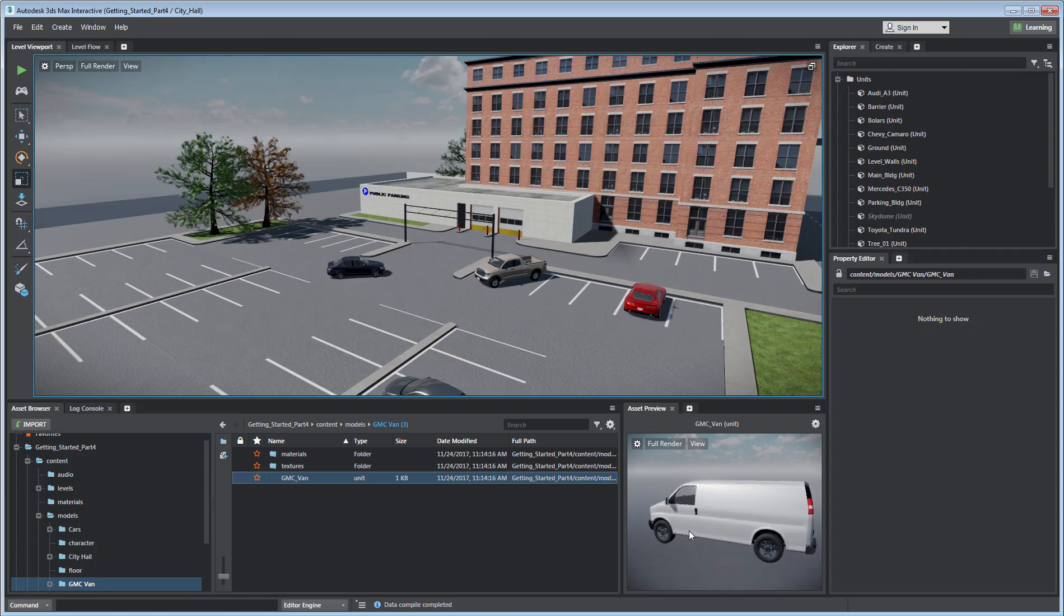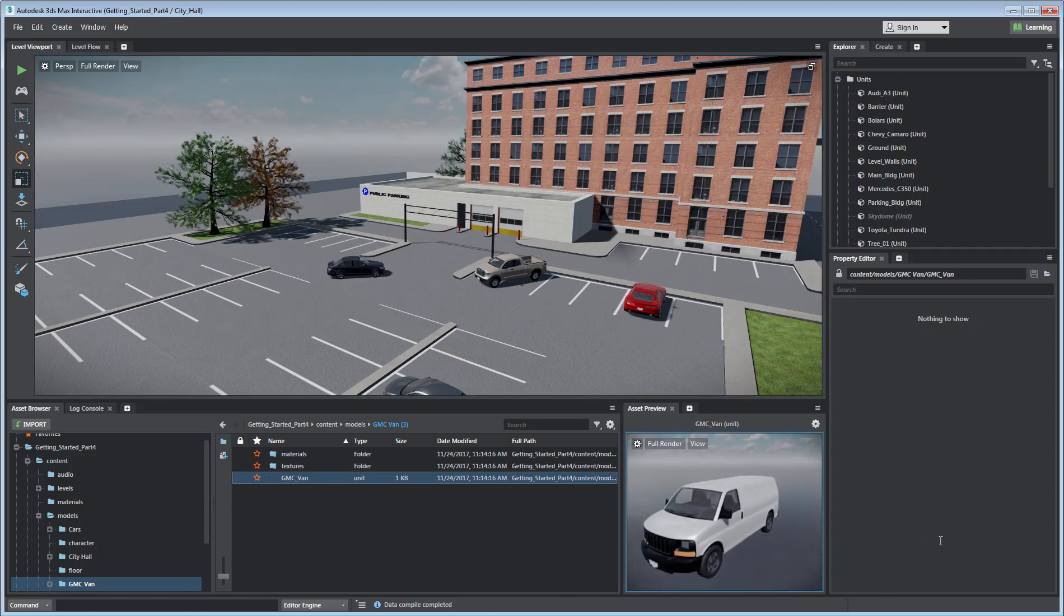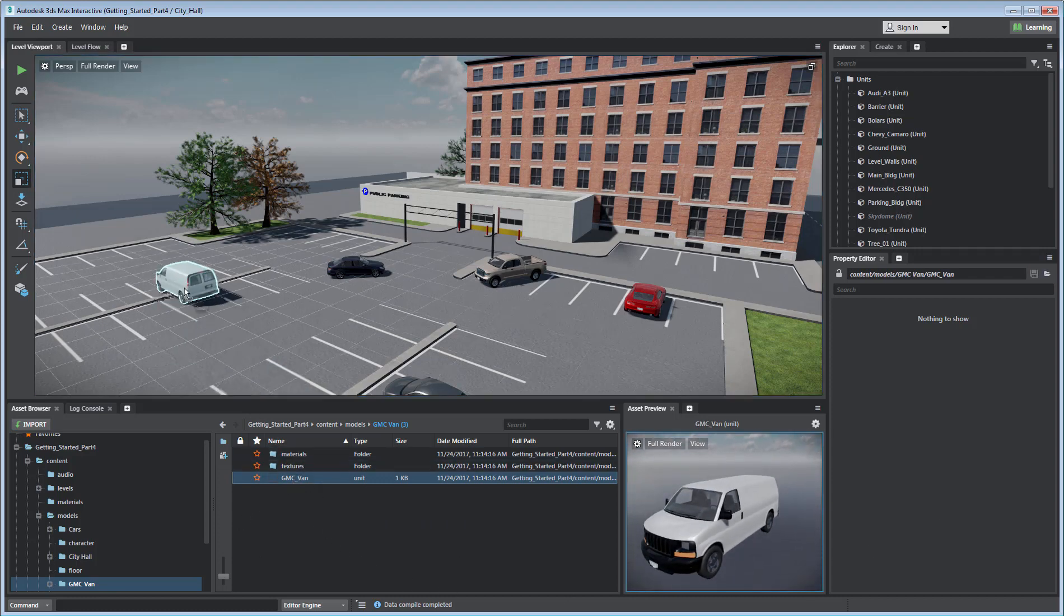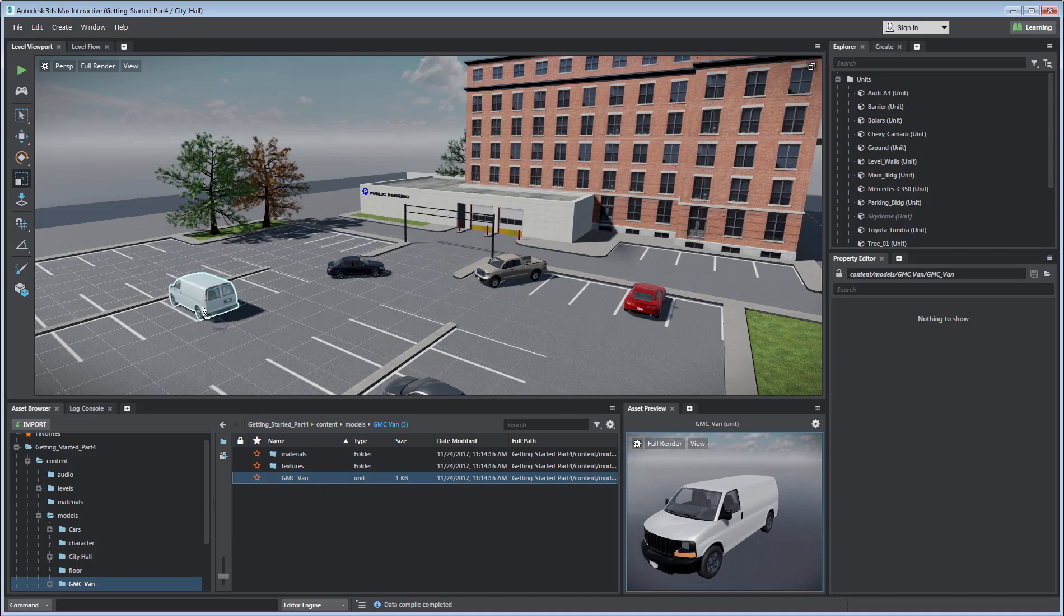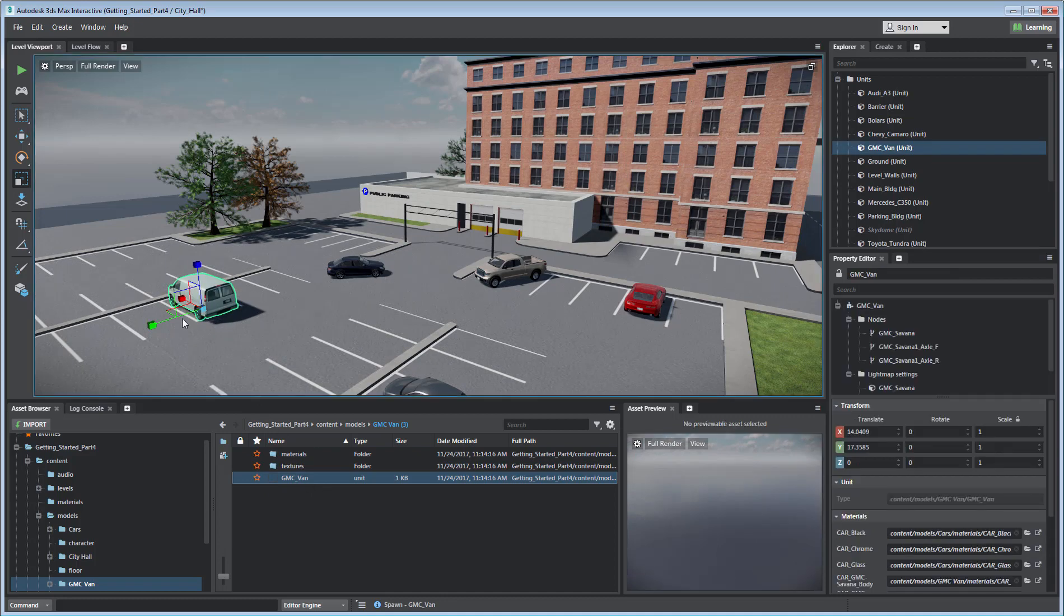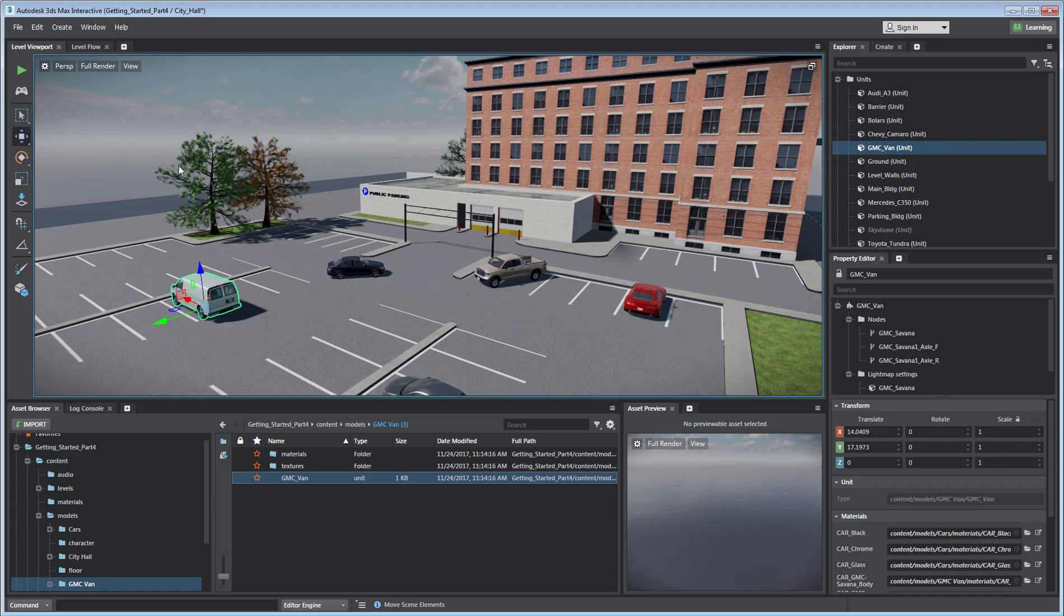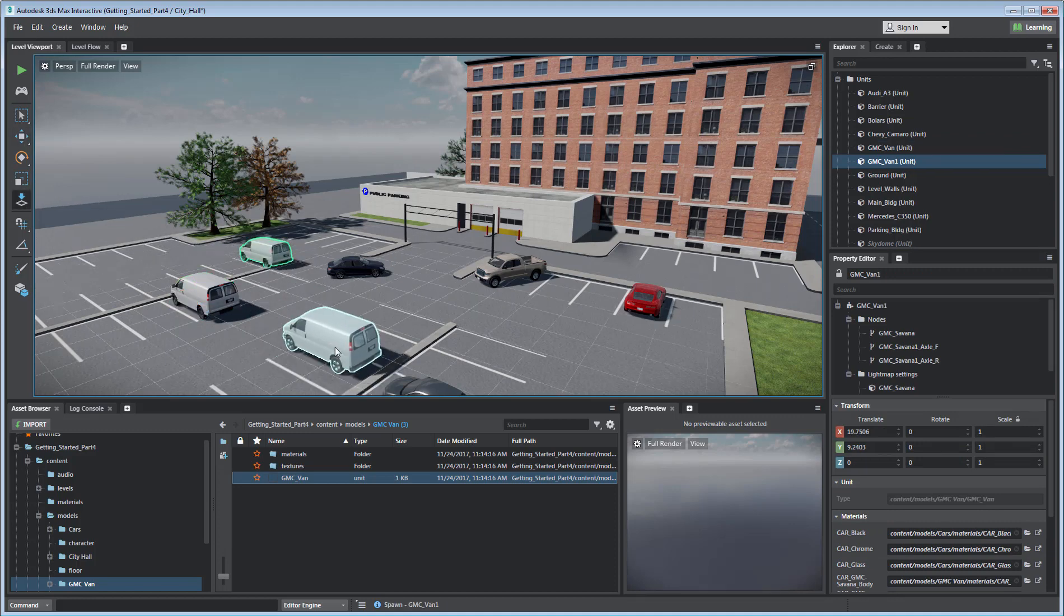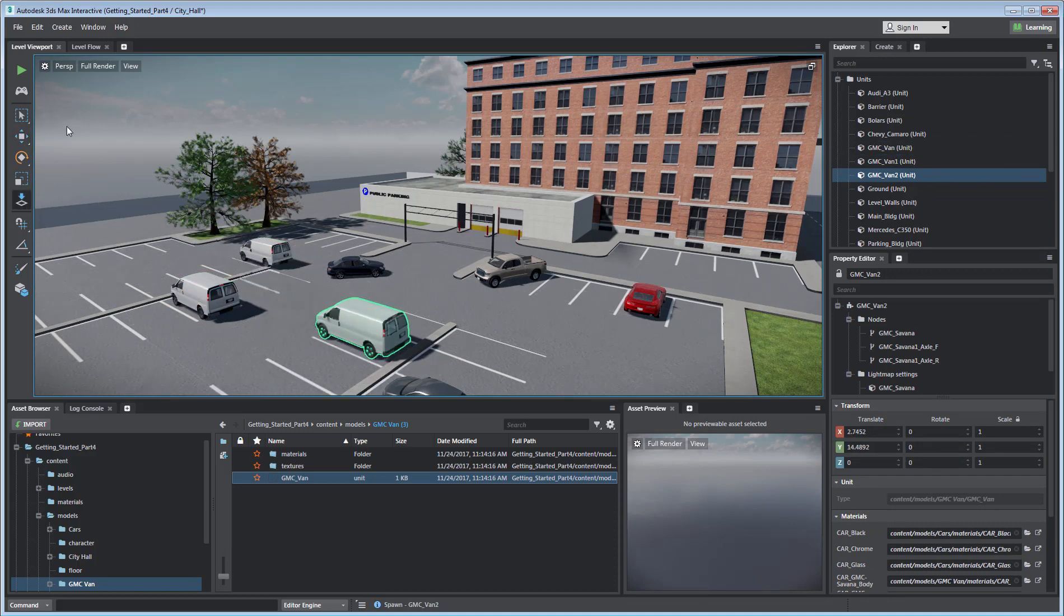You can preview it and then add it to the scene with a simple click and drag. Transform tools enable you to easily and accurately place the asset in the scene. The Place tool enables you to quickly duplicate it.